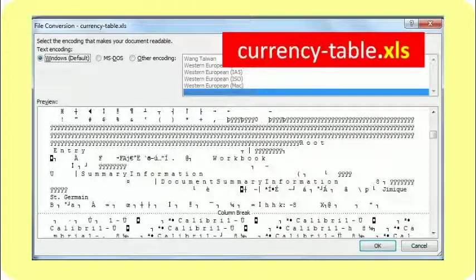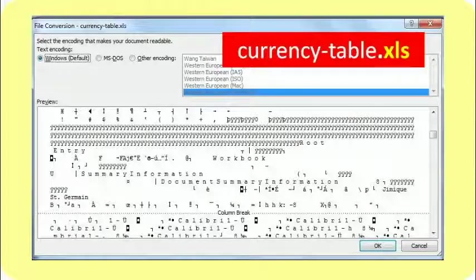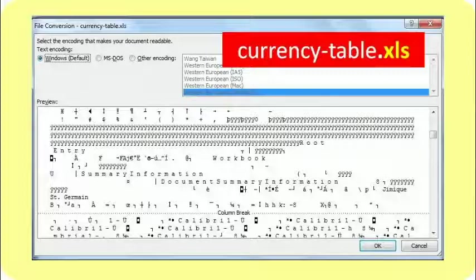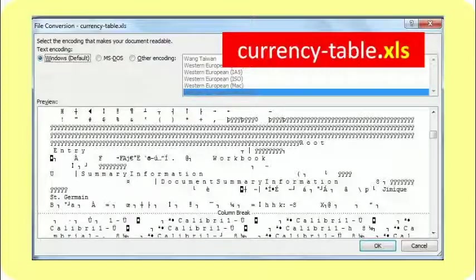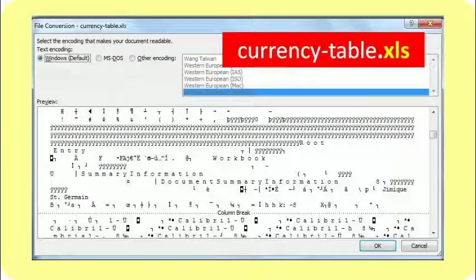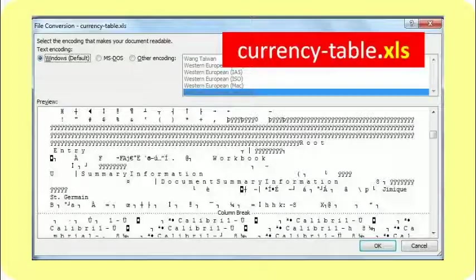I open this using Word, by opening Word and then using the open function within it to find this file, currencytable.xls, and open it. And Word gives me this screen first because it doesn't actually understand what it's looking at. Some of the information in the file is in what's called plain text form. The words that you can read here are of that form. However, the other values are stored in such a way that this software gets confused. It doesn't know what to do with it.